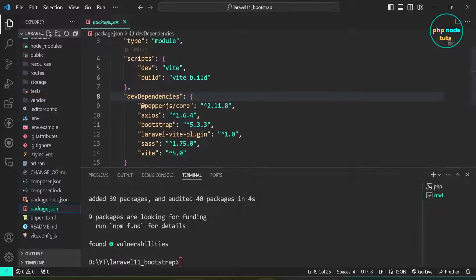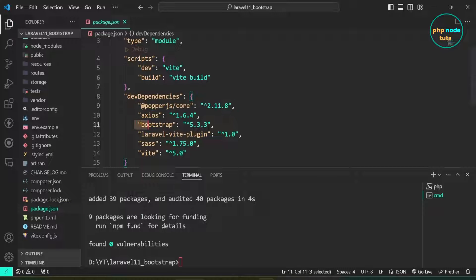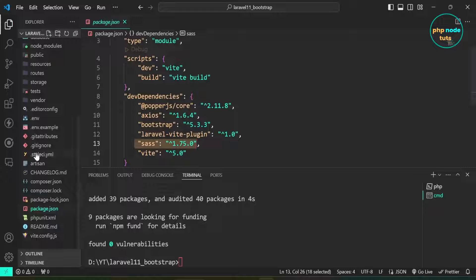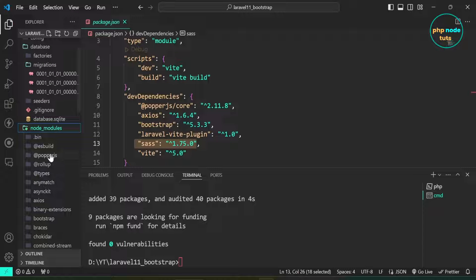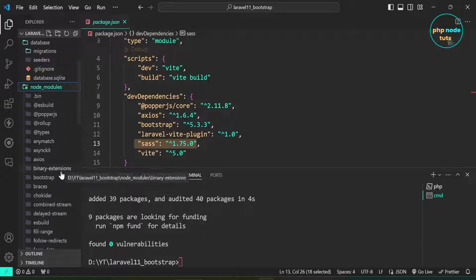Open the package.json file. Here you can see that PopperJS, Bootstrap, and Sass have been installed as dev dependencies, inside the node_modules folder where all the dependencies are installed.